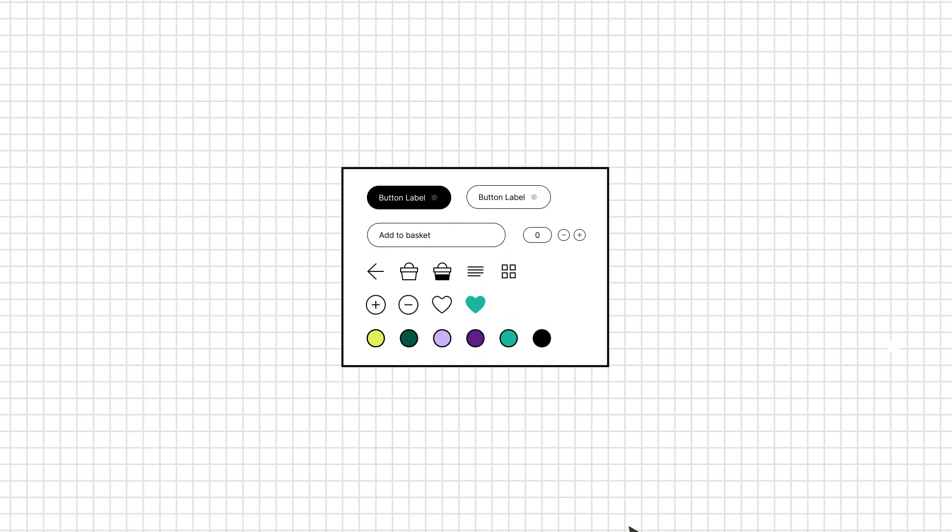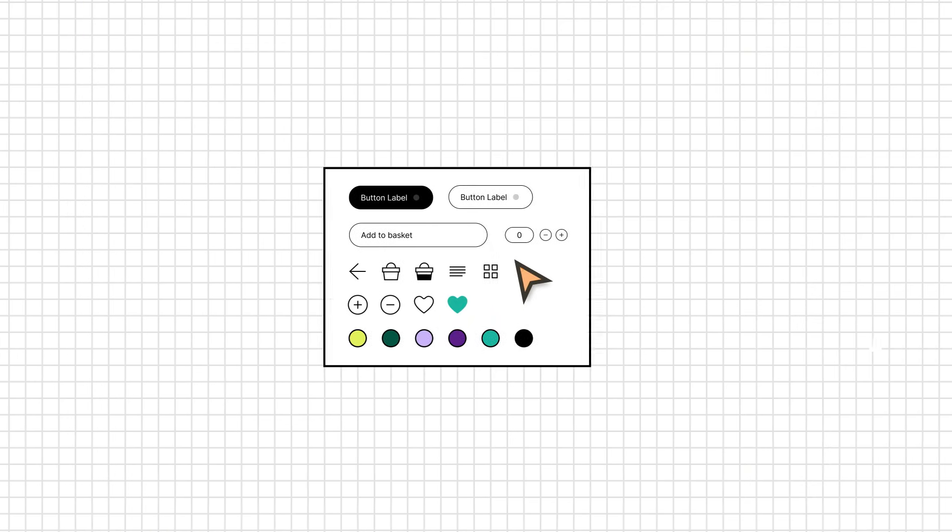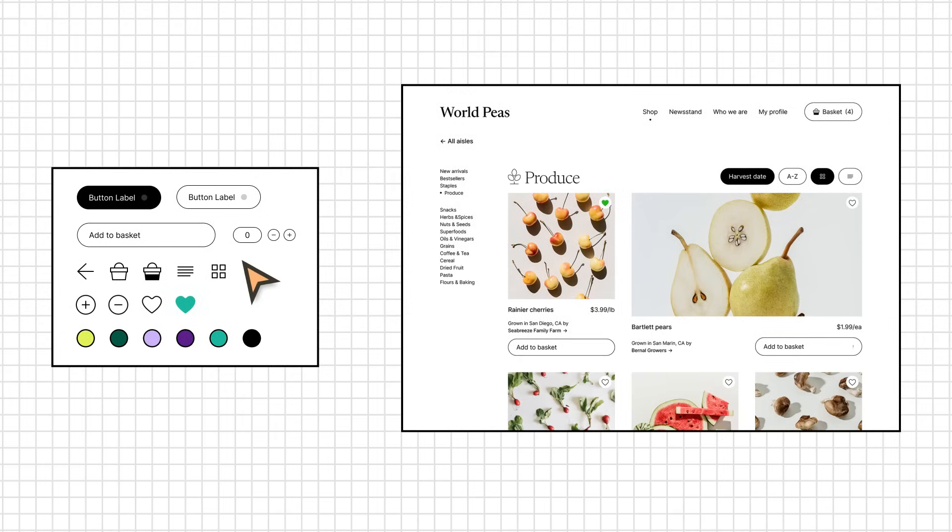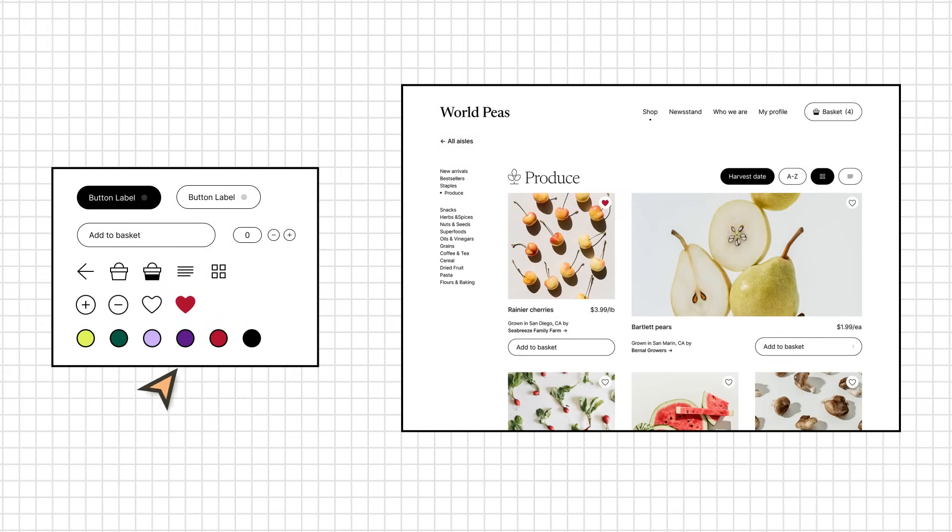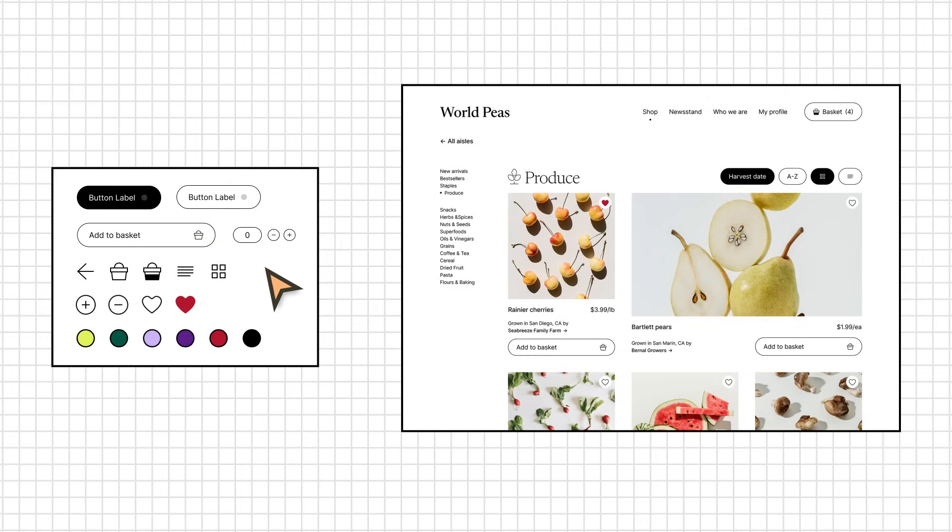Even when starting small, design systems allow teams to do more with less. Not just when it comes to designing and prototyping features, but also when building real-world experiences. Designers spend less time remaking components and sweating the small stuff. This increases their design output and allows them to focus more time on solving design problems.